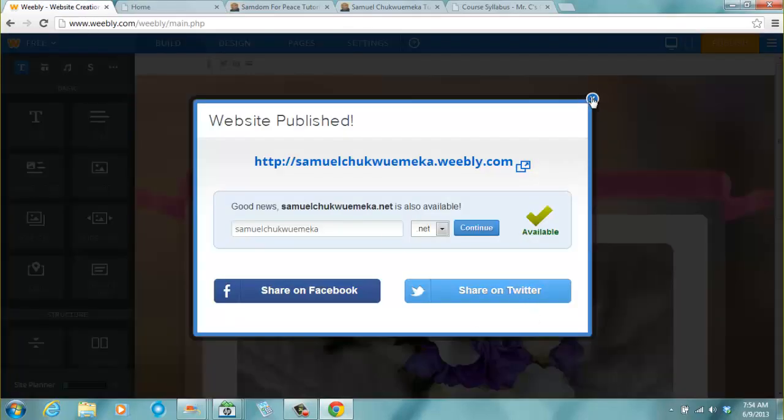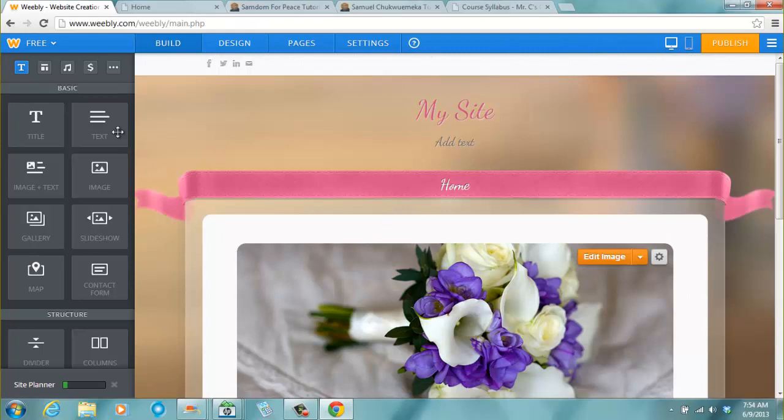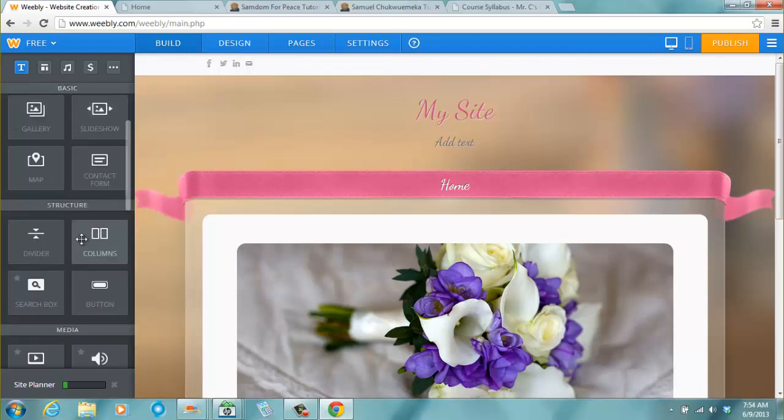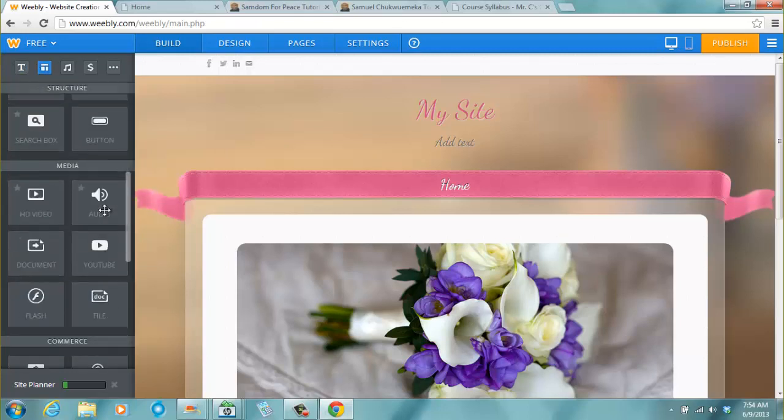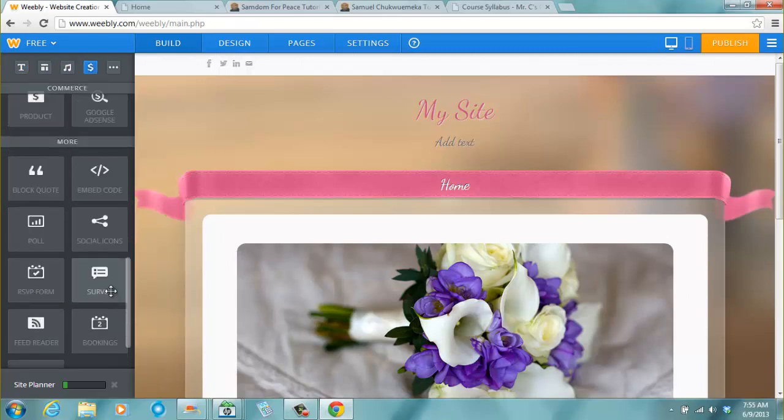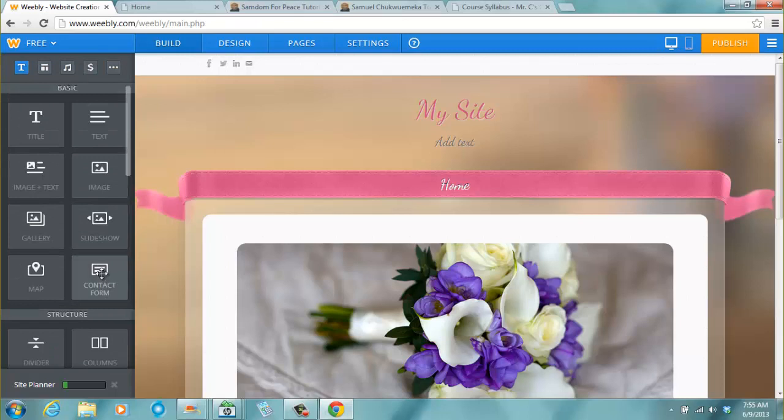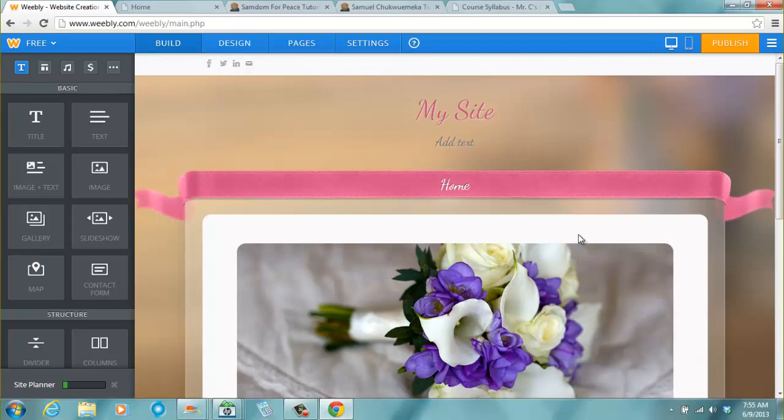You can close this now. We talked about this menu bars here, the horizontal menu bars. Now let's go to the vertical menu bars. You have title, text, image, plus text, image gallery, slideshow, map, contact form. Then under the structure you have divider, columns. You have a lot of stuff here. So we shall talk about this as we move on. This is the first step. You've signed up and you've published your site.